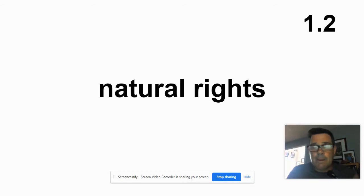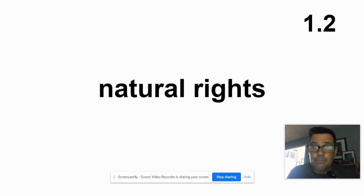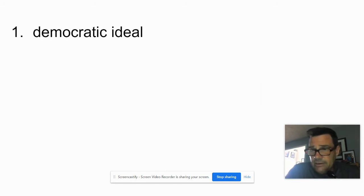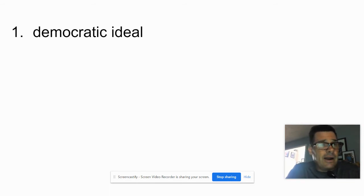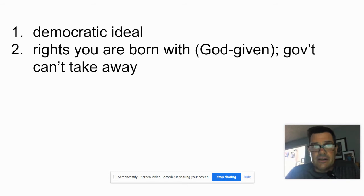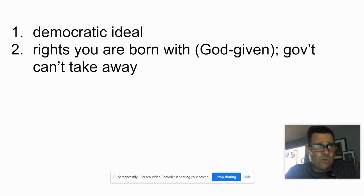Card two, upper right-hand corner — 1.2 for unit one, card two. We have the idea of natural rights. You're probably familiar with this from U.S. history. This foundational idea became very popular during the Enlightenment period of the 1600s and 1700s. Flip it over — democratic ideal, first thing on every card. Definition: it's the idea that you have rights that you're born with. In the 17th and 18th centuries, this definitely had the idea that they were God-given, and that government can't take these away. These are rights assured to you just because you're human.